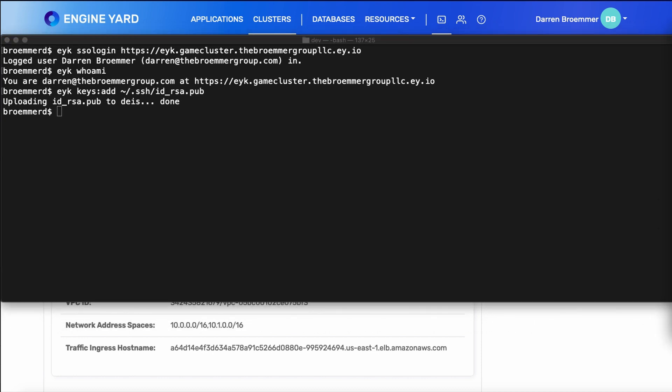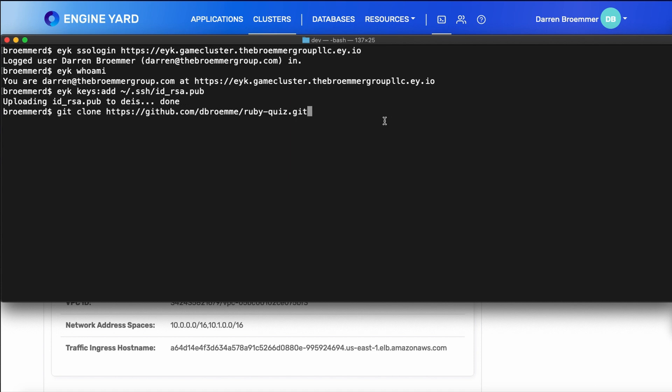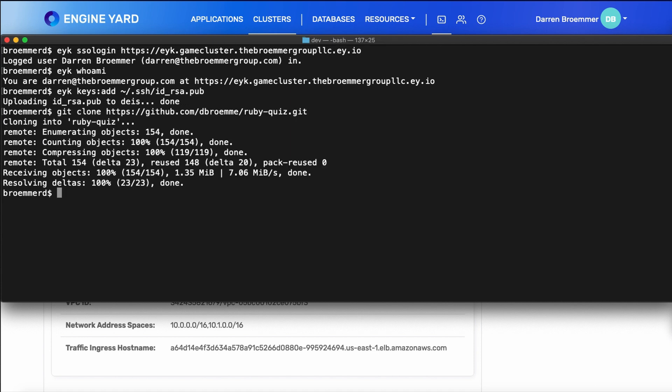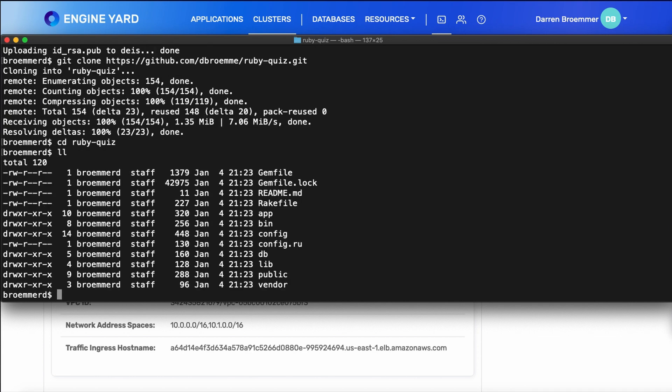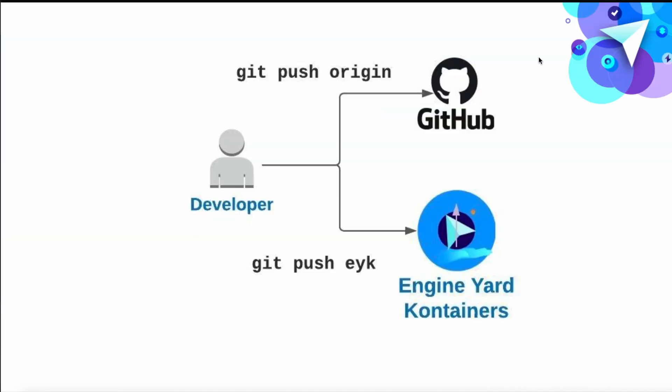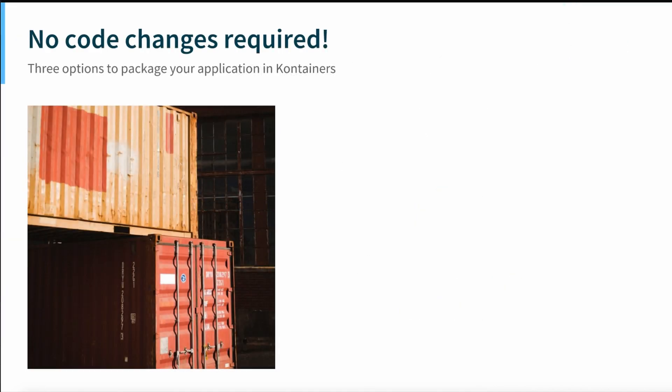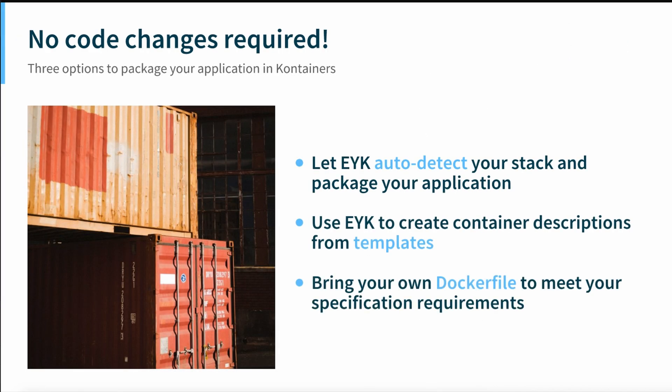Remember we said that applications are based on a Git repository? So in order to create our app, I'll go ahead and clone the repository for our Ruby quiz. If we look at this project, it's a basic Rails application. Now we don't need to make any code changes. However, we do need to put our code in a container.